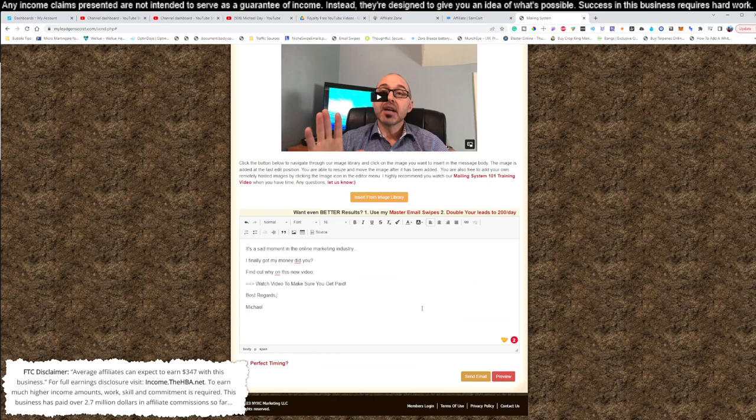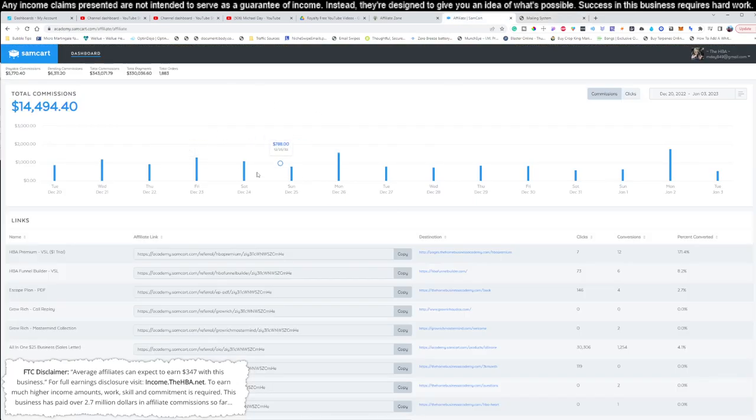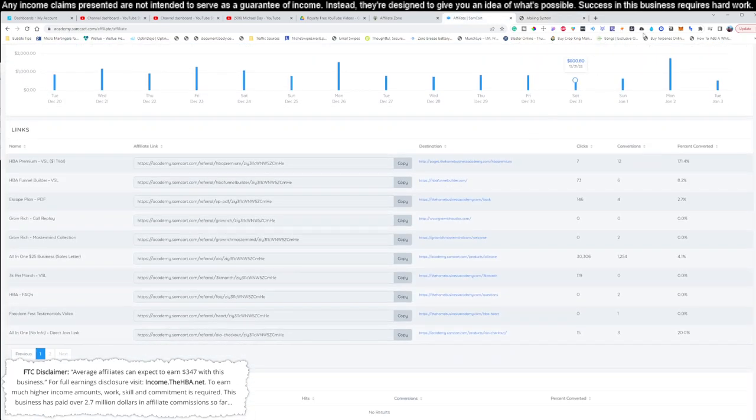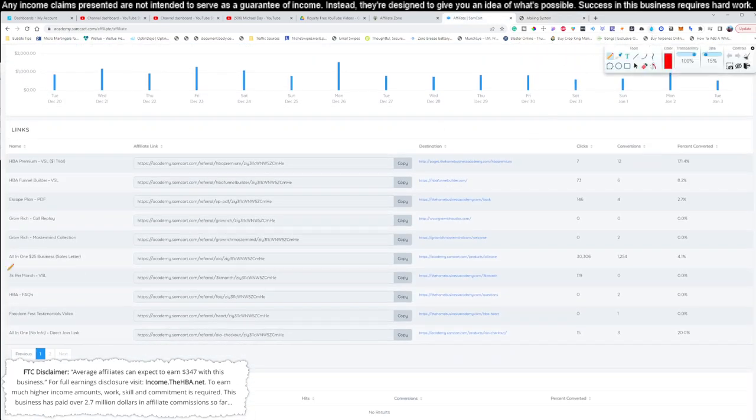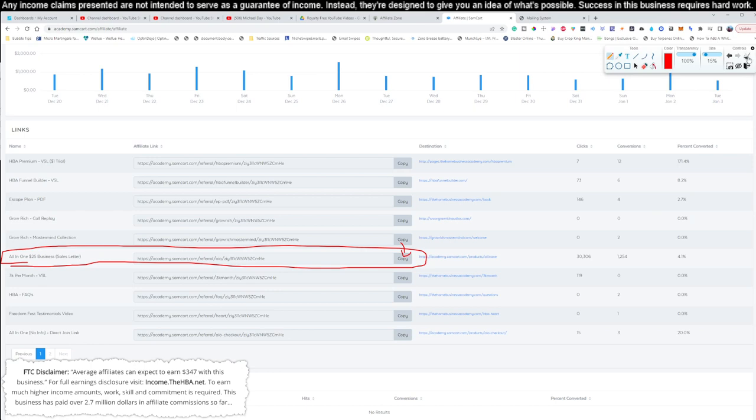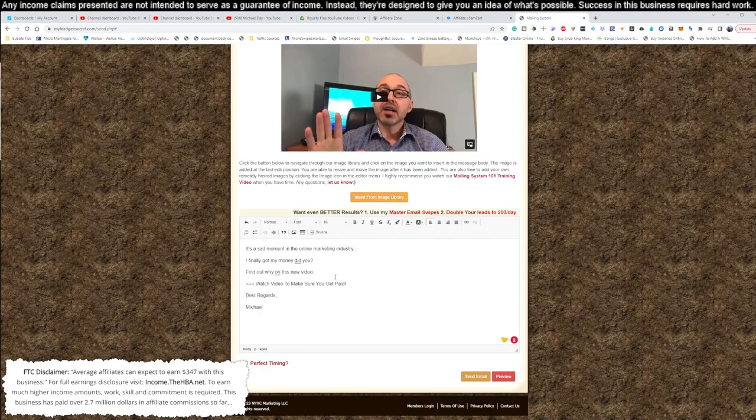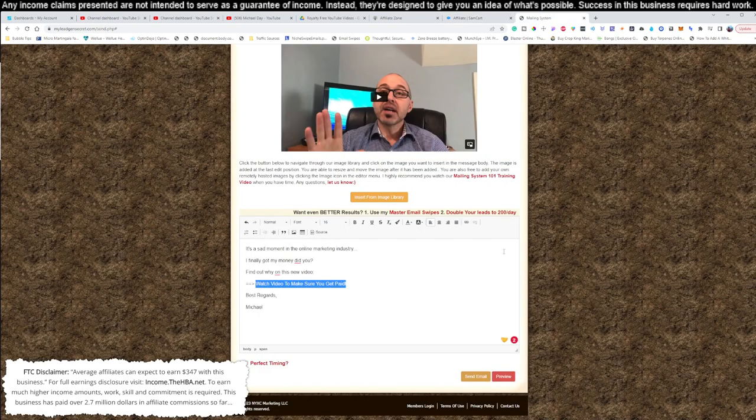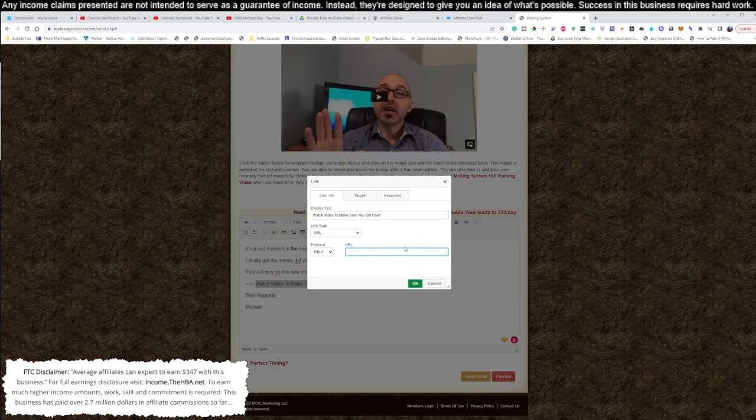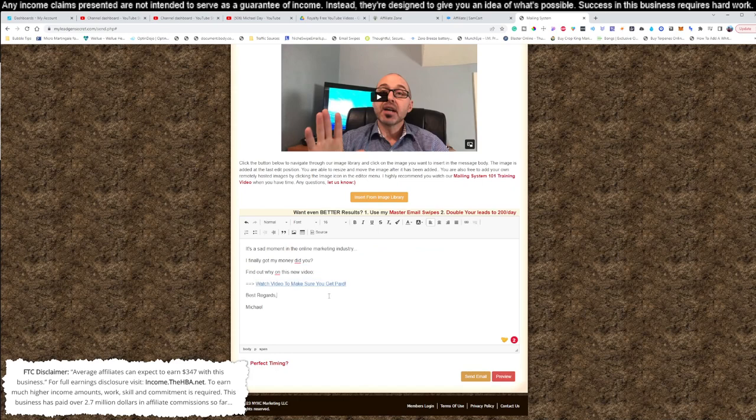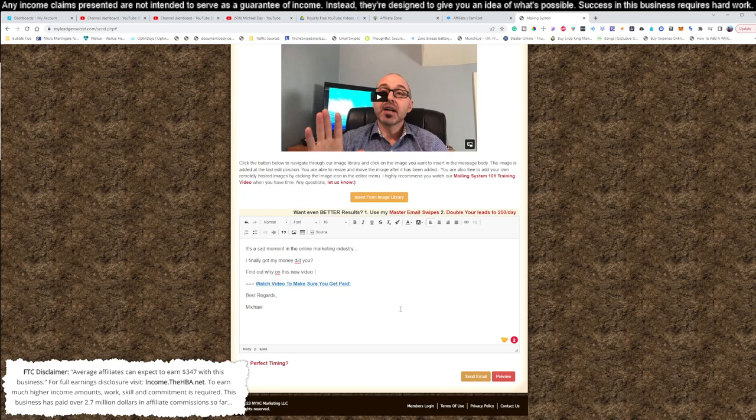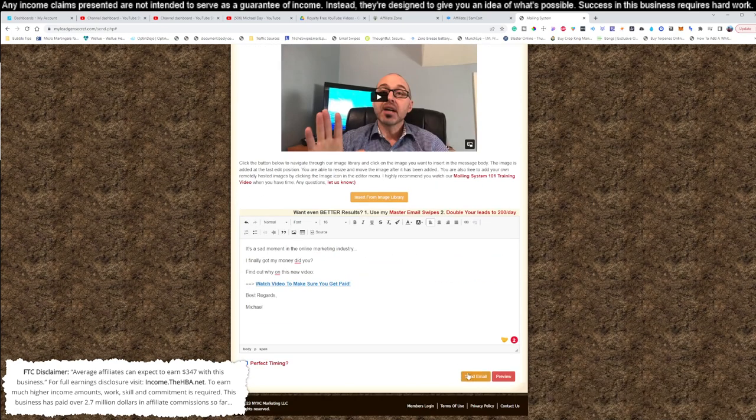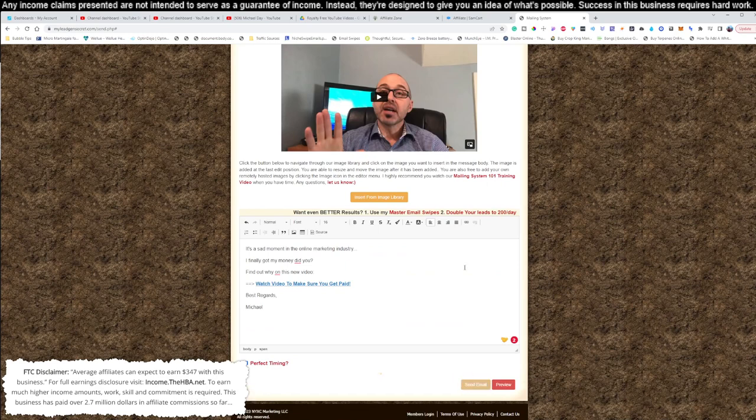What we need to do now, like I said before, you should have completed this page right here setup. What I want you to do is scroll down here and click this all-in-one $25 sales letter. You're going to click the copy button right there. Go ahead and find that one. Scroll over and click copy. Once you've done that, come back to the mailing system. Highlight where it says, watch this video to make sure you get paid. Highlight that. Hit the little copy button and paste that in just like that right there and click okay. Now we have a clickable link. See? Now I'm going to highlight this. What I like to do is bold it so it sticks out. Once you've done that, go ahead and click the perfect timing. Then click send the email. It's really that simple. That's all that you have to do.